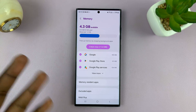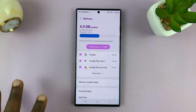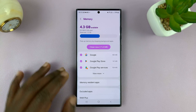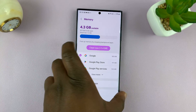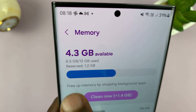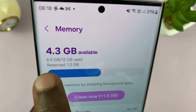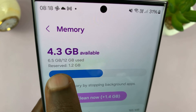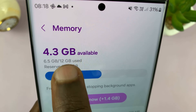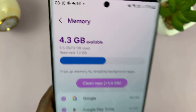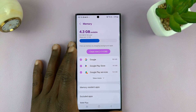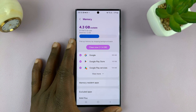So that's basically how to check how much RAM your Samsung Galaxy phone has. It's whatever number of gigs you've used slash your total number of gigs. Mine is slash 12 GB, which means this is a 12 GB RAM Samsung Galaxy phone.